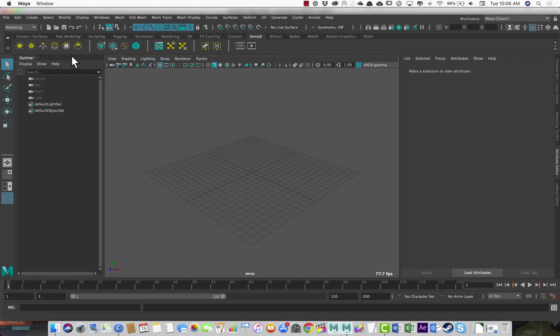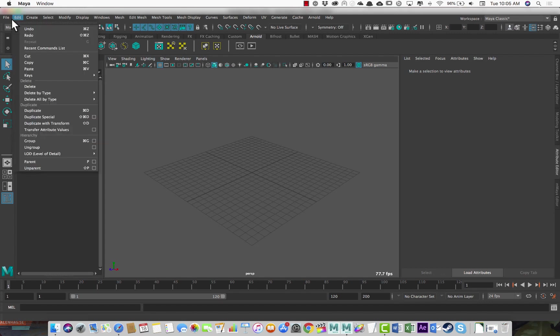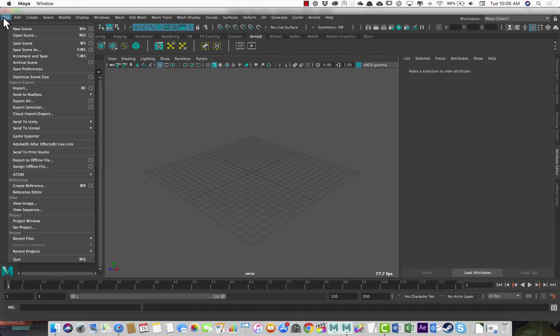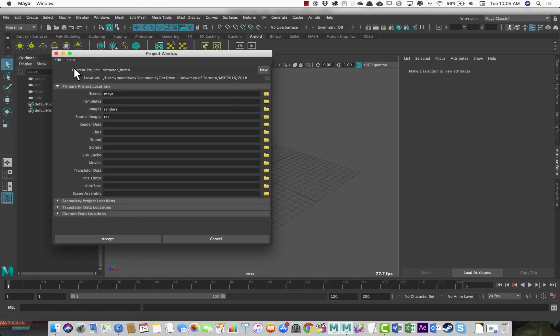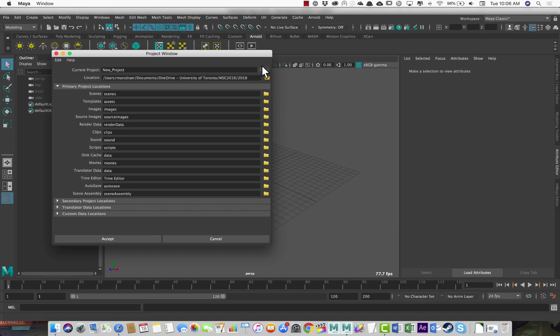So we'll start from the beginning. When you start a new project in Maya, you want to go to the file project window. I'm going to reset my settings here. I'm going to create a new project.